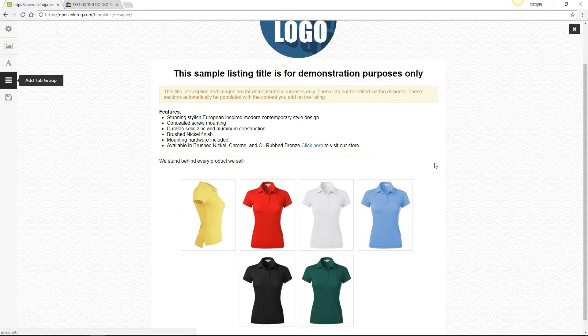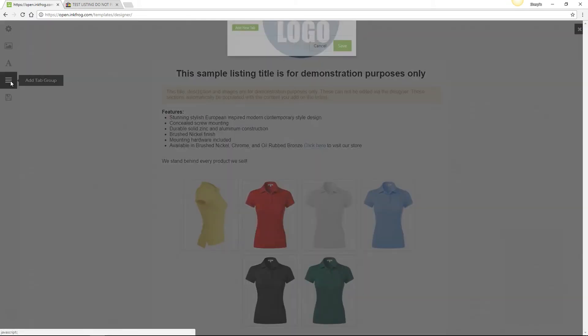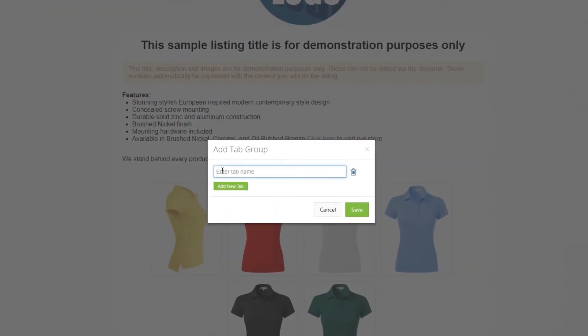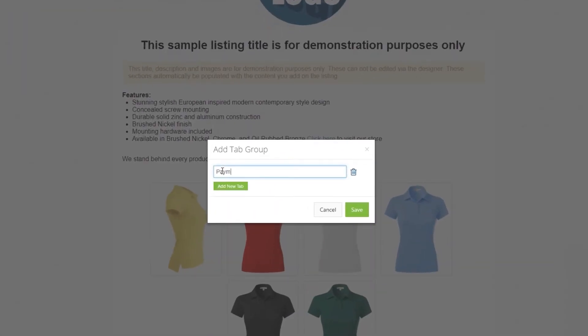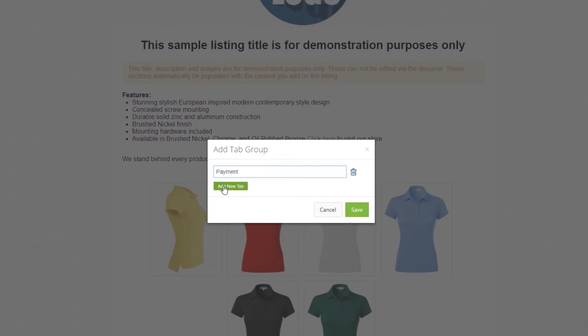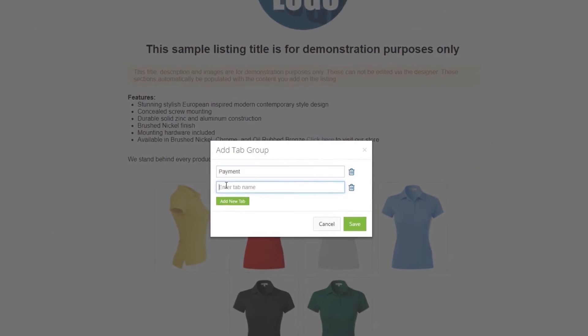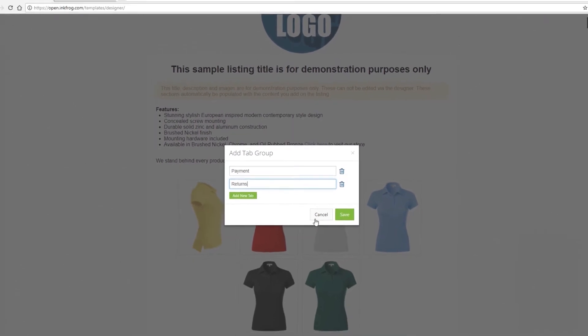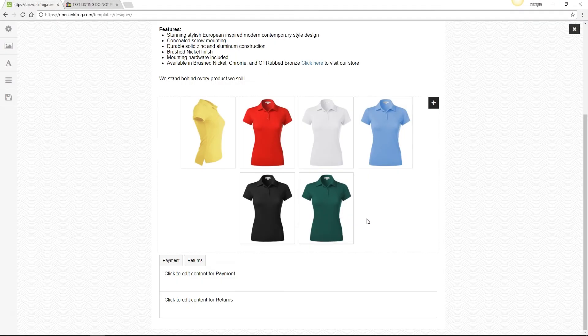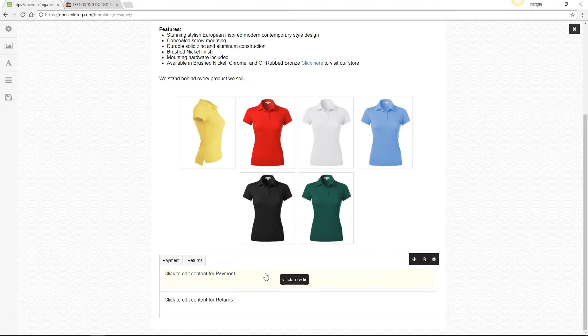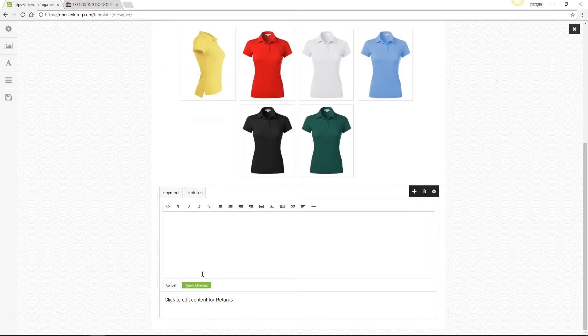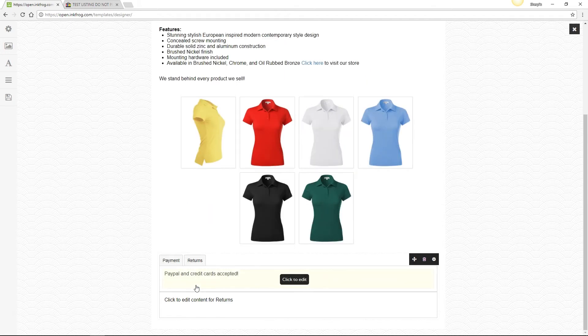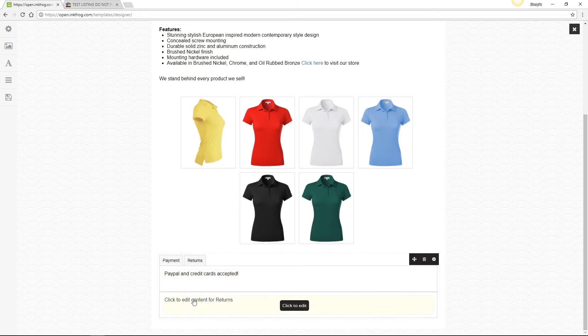The next selection offers the option to add tabbed groups of information to your listings. Select the button and within the pop-up enter the titles for your tabbed groups, then select Save. Once your tabs are created, click to edit the content for each one. When hovering, you have the same options as the text area offers, to move, edit, or delete.